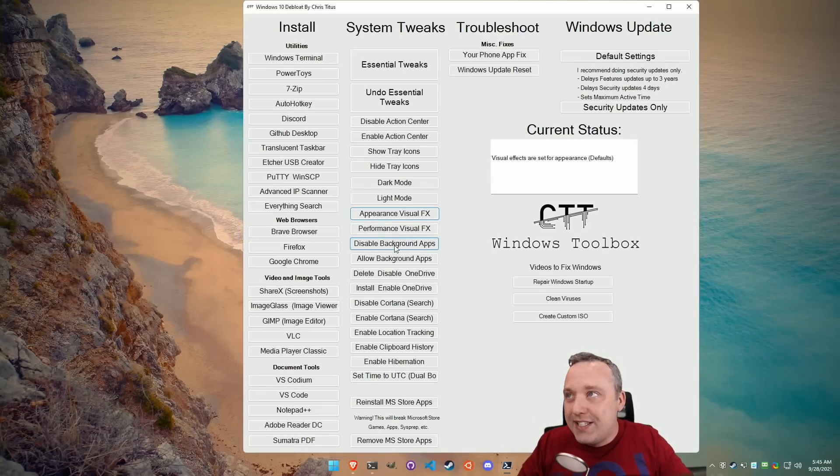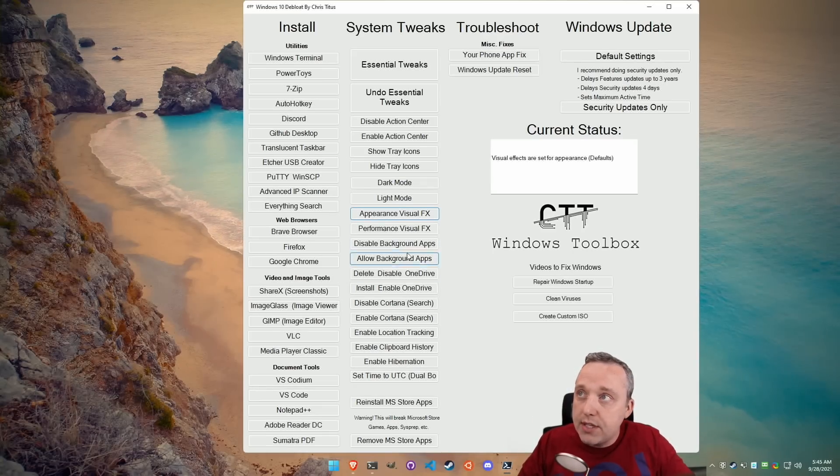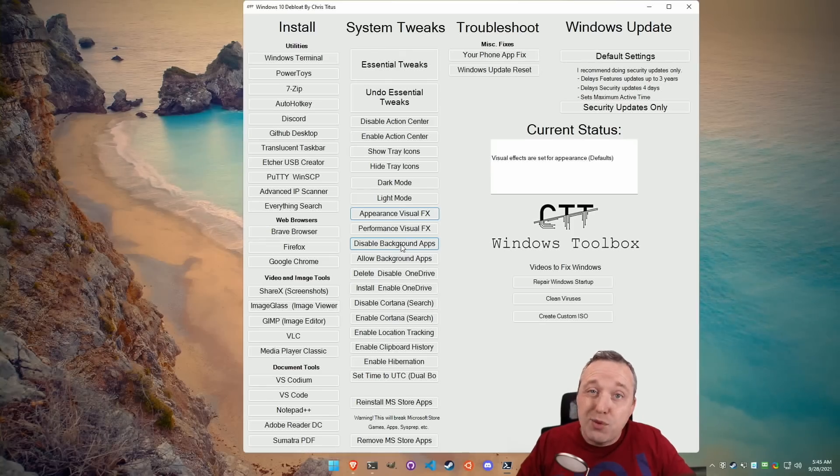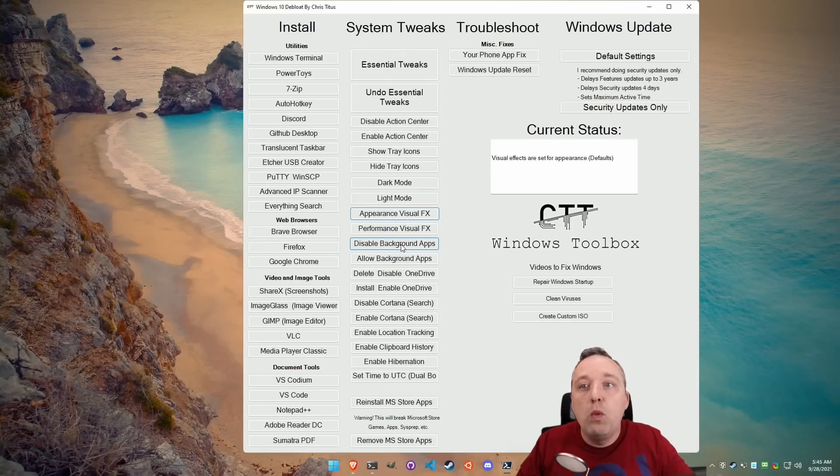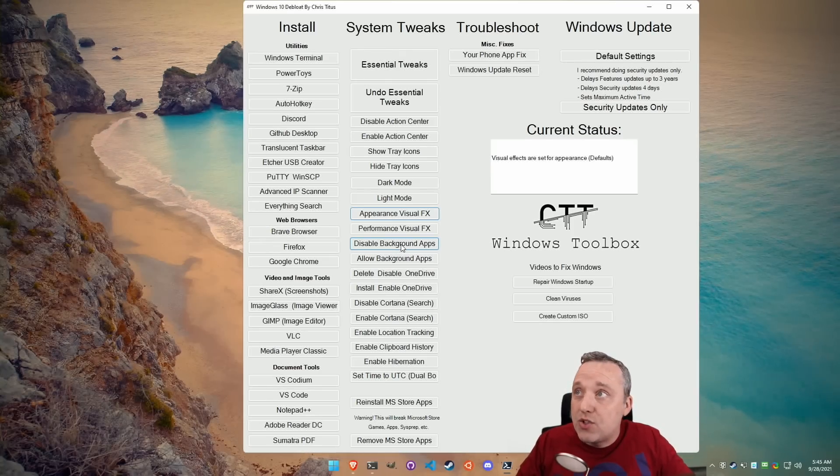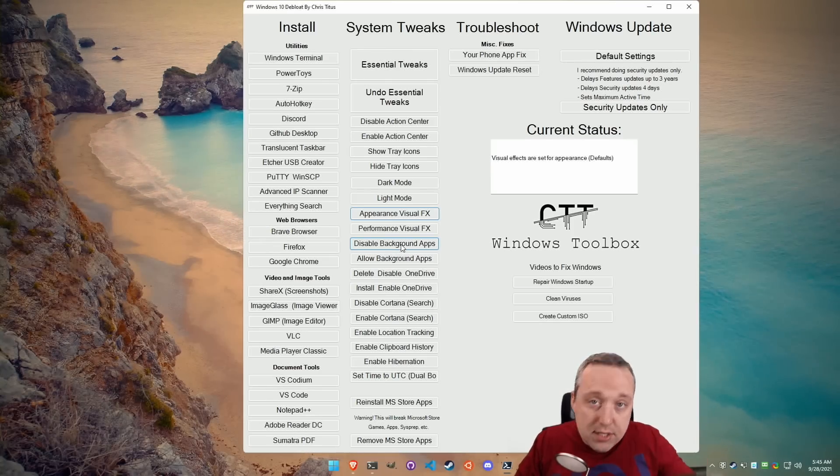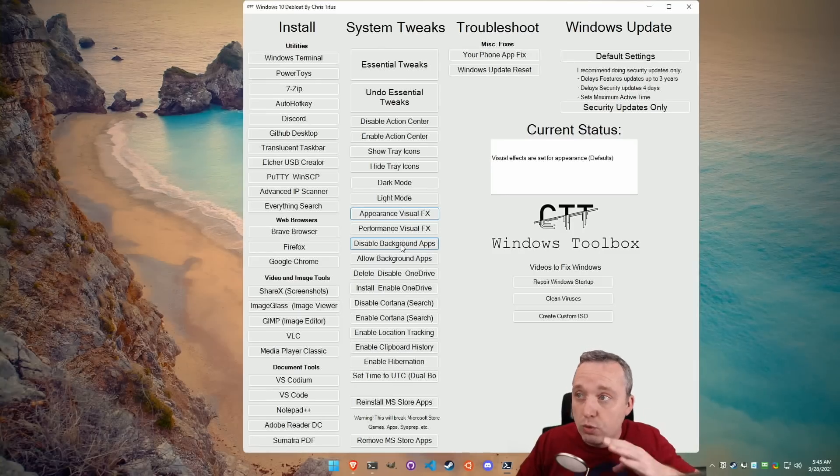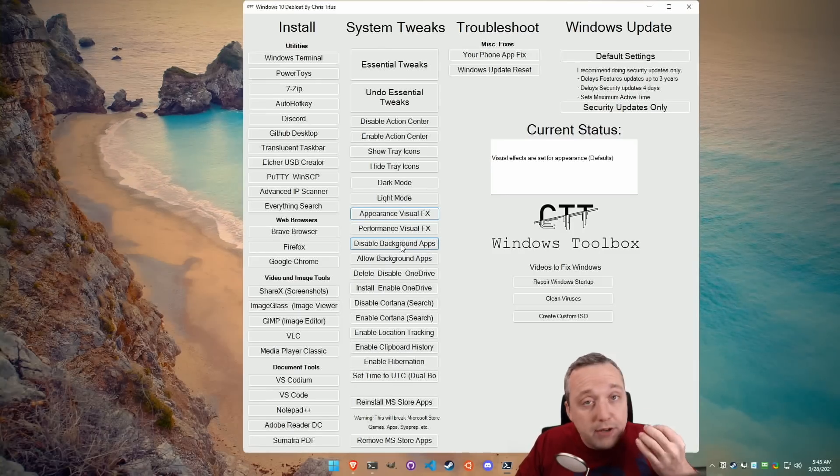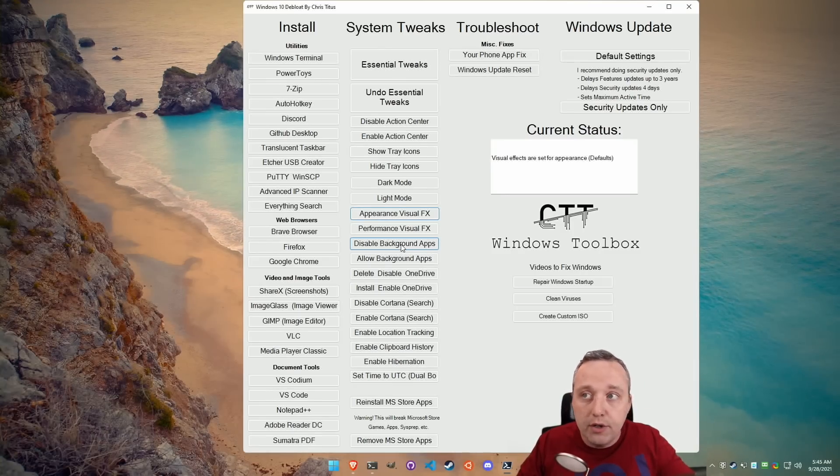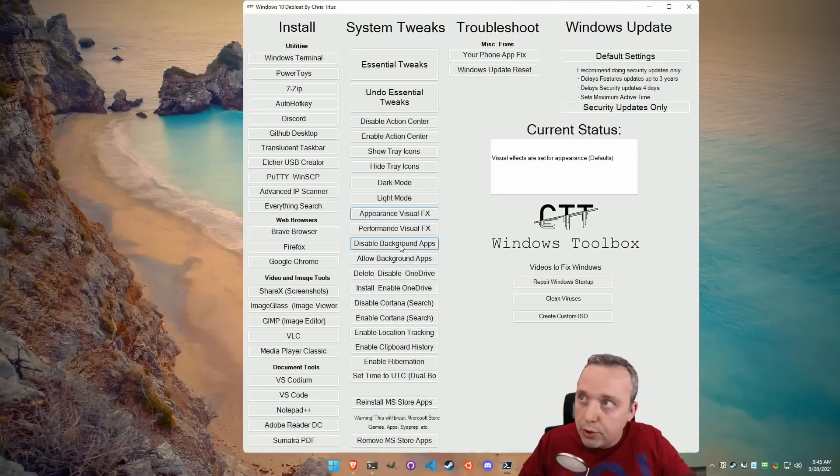Allow and disable background apps. Disabling background apps will probably break some Windows apps. So I don't recommend disabling background apps unless you really hate the Microsoft store and you don't have anything from the Microsoft store installed on your PC. By all means, do that.